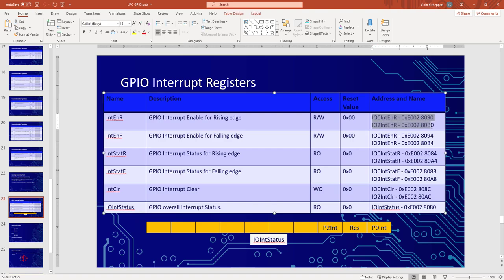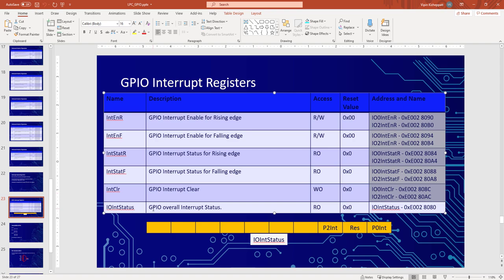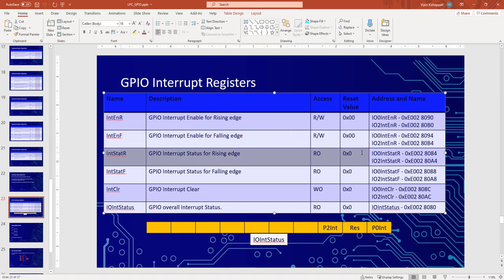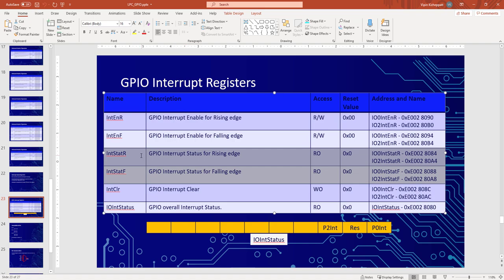To enable interrupts we have six registers for managing interrupts. There are separate registers for each port except for the GPIO overall interrupt status register, which is common for Port 0 and Port 2. To enable an interrupt from a pin, you need to enable it — there is one bit corresponding to each pin. You can have an interrupt on the rising edge, falling edge, or both, so there are two separate enable registers. There is also an interrupt status register; whenever an interrupt comes on any GPIO pin the corresponding bit becomes high. There are two status registers — one for rising edge and one for falling edge.